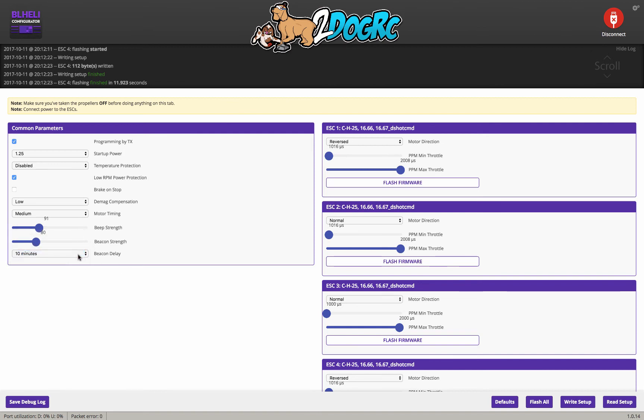But one of the cool things with Betaflight 3.2 is that you can set this to a switch. So you don't really even need this to be on, but I'm going to have it on for 10 minutes. Now, they're all flashed, so you'll see 16, 6, 7, DShot command. That's perfect.